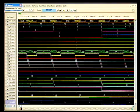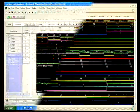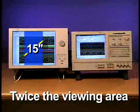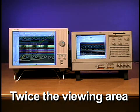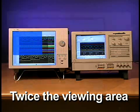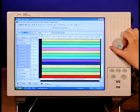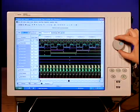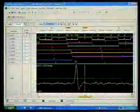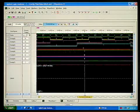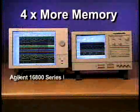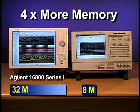Whether viewing a few status lines or hundreds of signals, the 15-inch display with optional touch screen provides twice the viewing area of any logic analyzer in its class. The display instantly updates as you zoom, scroll and navigate through the measurement, even with 32 Meg of memory behind every signal — four times the memory depth of any other portable logic analyzer.